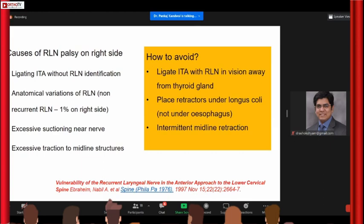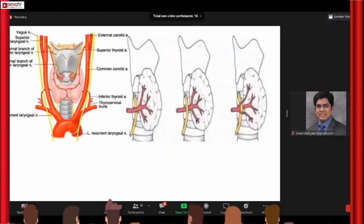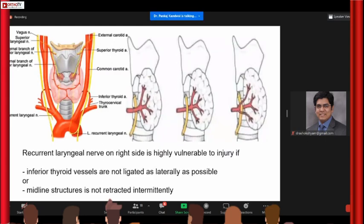This diagram shows the variations in the relationship of the recurrent laryngeal nerve with the inferior thyroid artery. As mentioned, there can be variations, so you must ligate the thyroid vessels as laterally as possible — then you are safe.